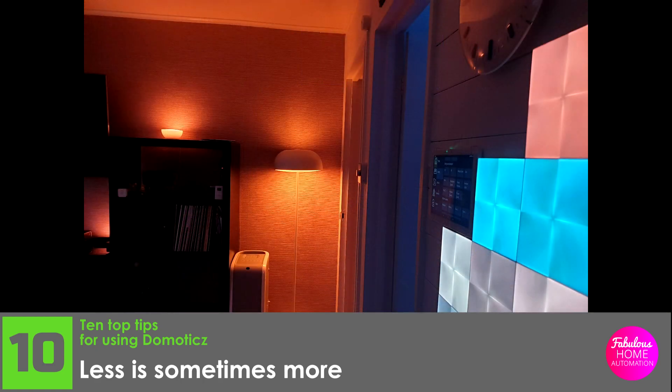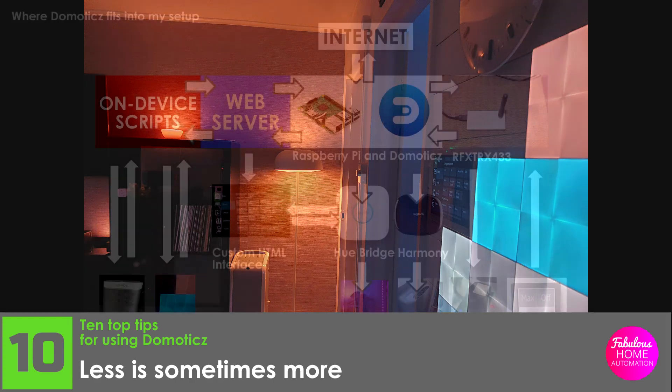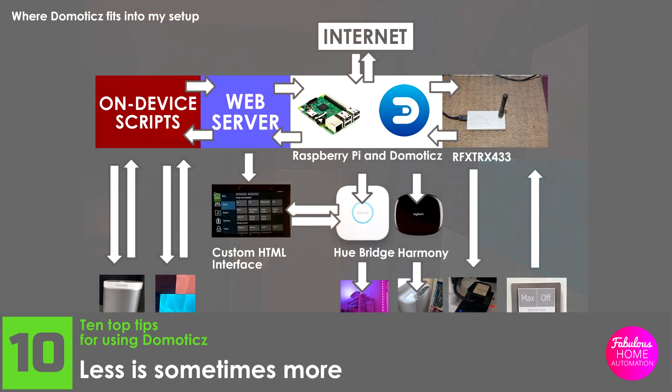With motion sensors, knowledge of the current time of day, and who is occupying the home, true smart routines can be created. Life is complicated enough. Use Domoticz to simplify it.